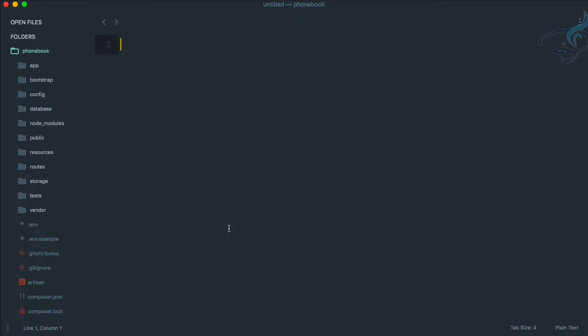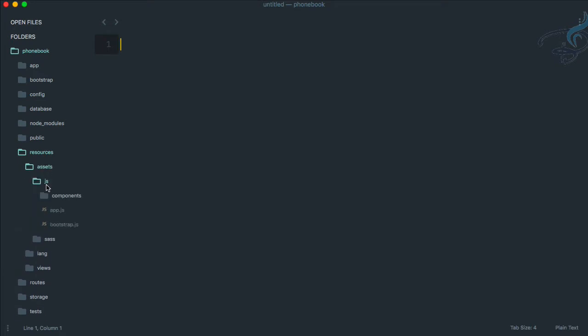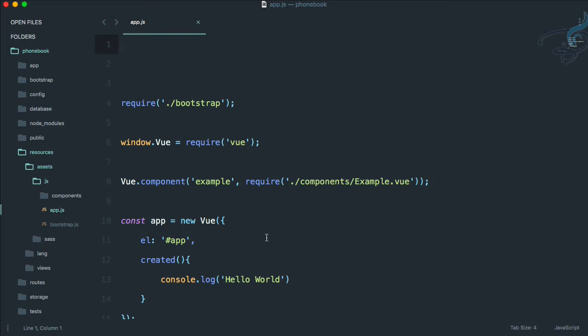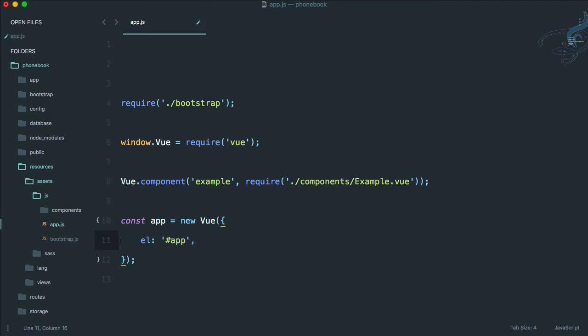First, I will go to the resources folder, then assets, then js, then app.js. You can see in the last episode we checked that our Vue.js is working properly in our app. So that's fine but we don't need this right now.